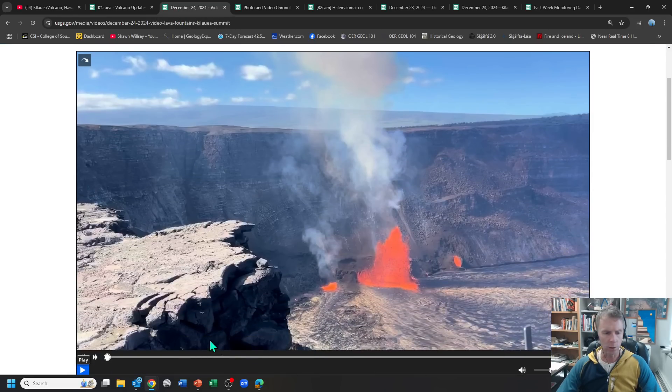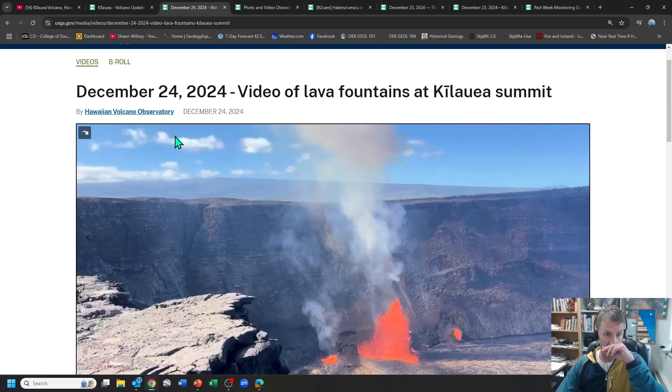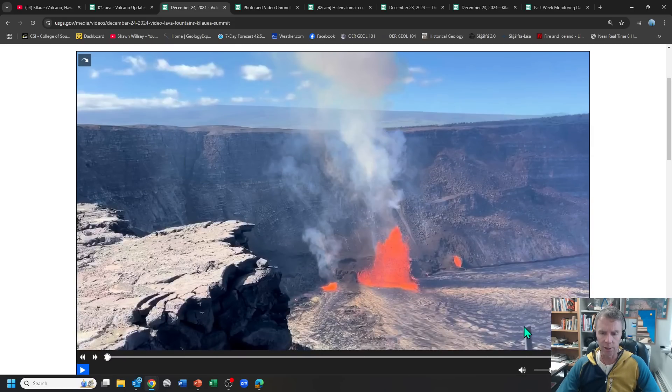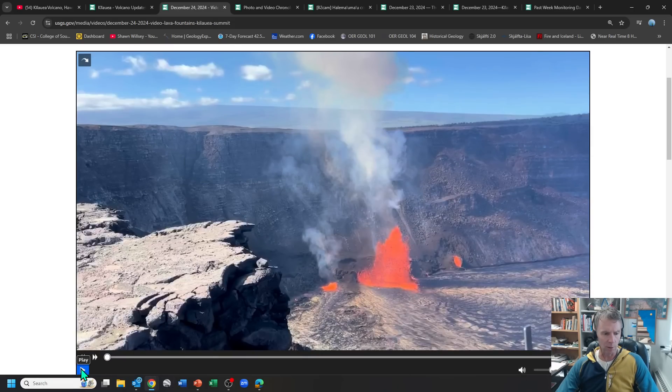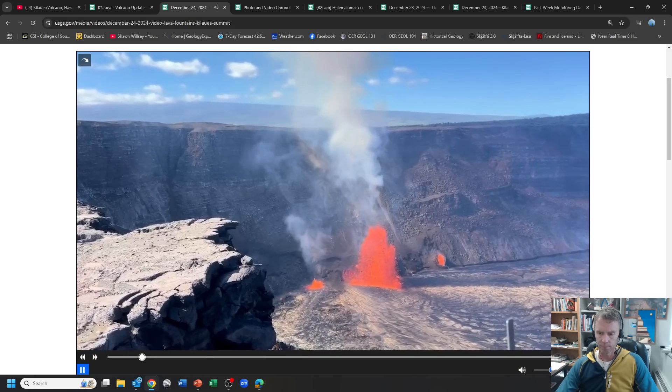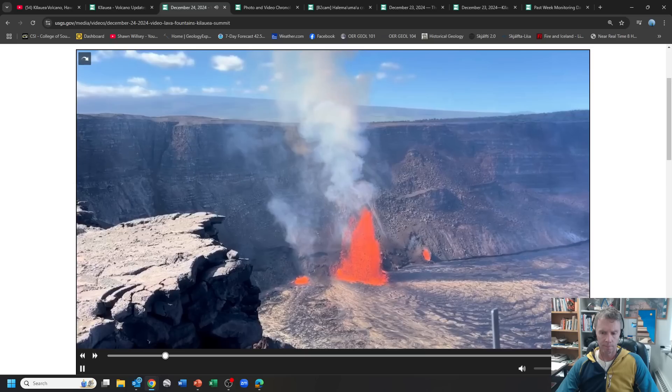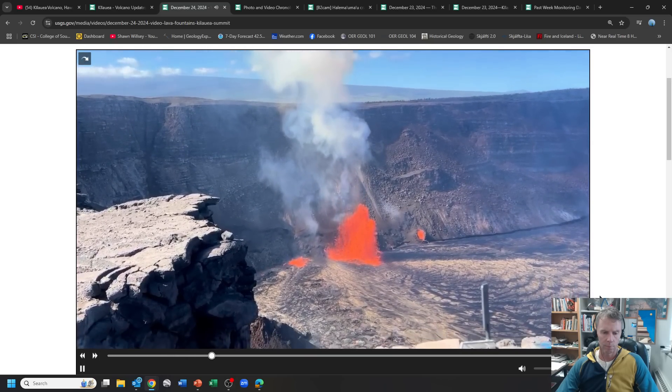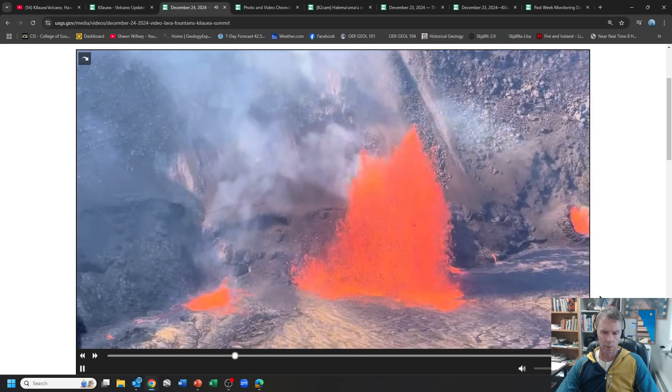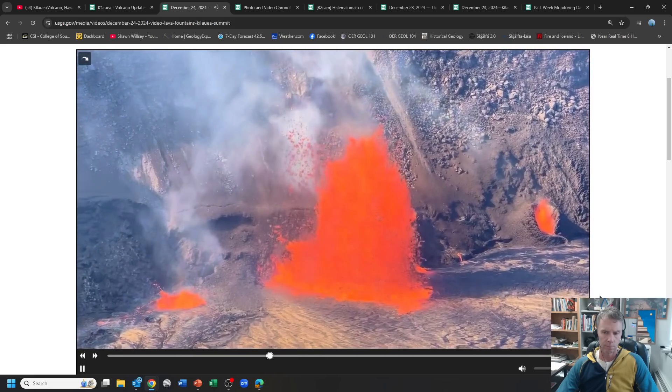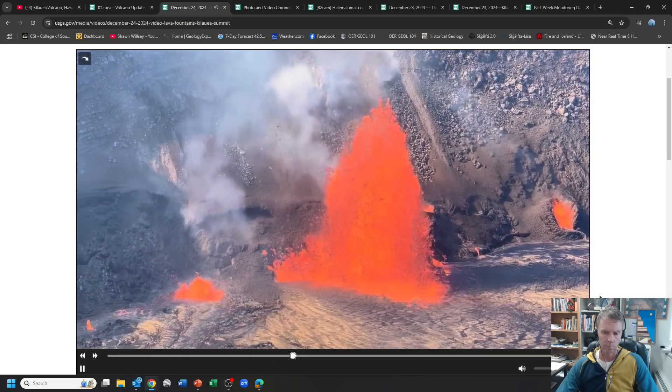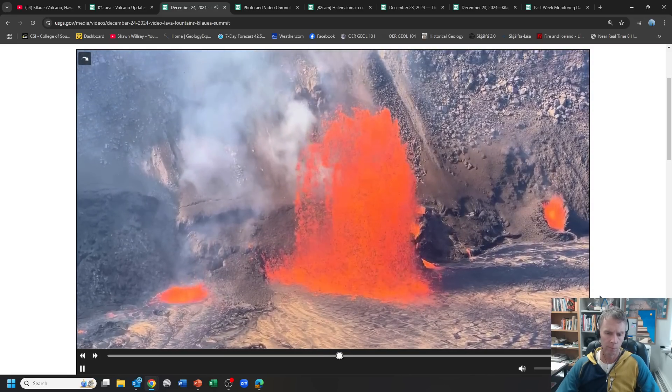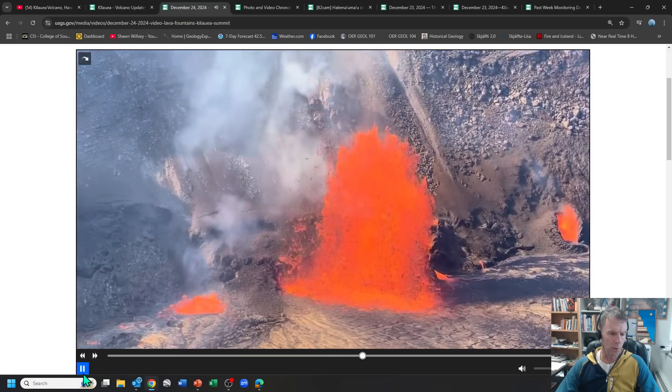Let me also show you here a video from the USGS. This is from the 24th, so this is from a couple days ago, but when the eruption was going on. Some nice visuals here, and hopefully I can get the sound going as well so you can hear the sound of the eruption.